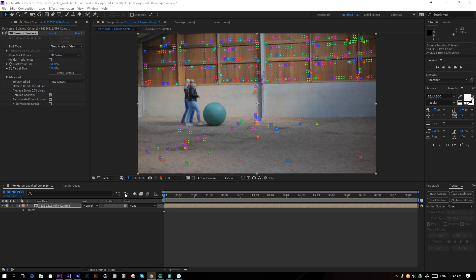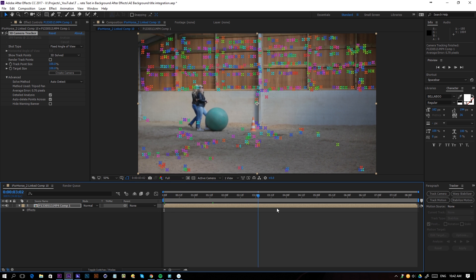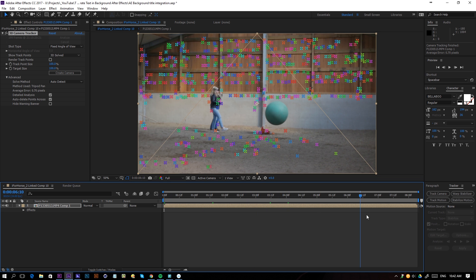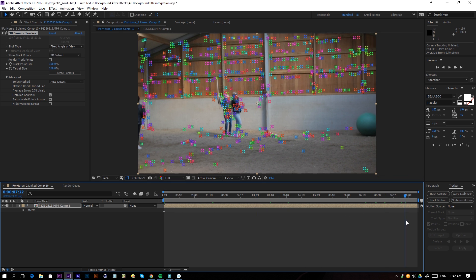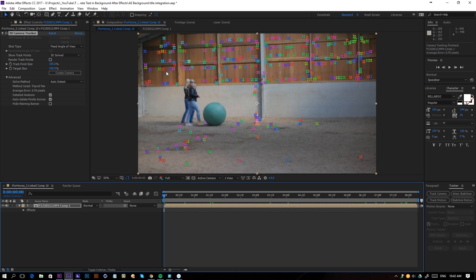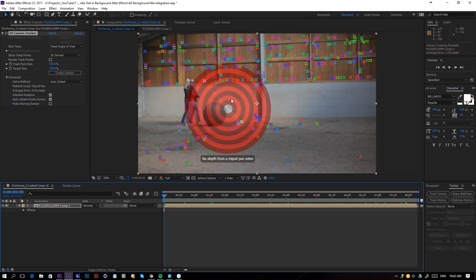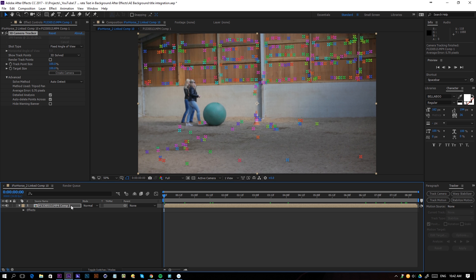Alright, so the camera tracker will do a job to track your complete footage and we will see right here that the track went good.